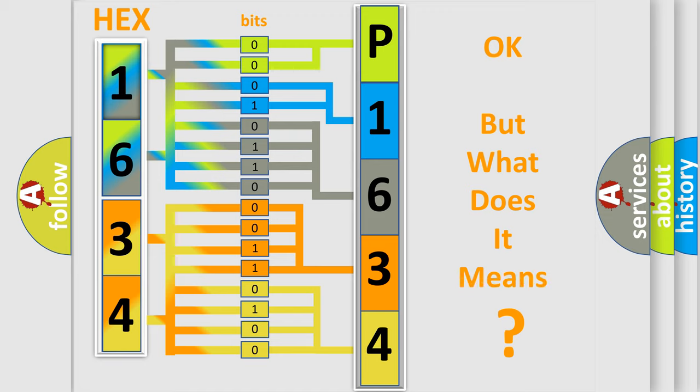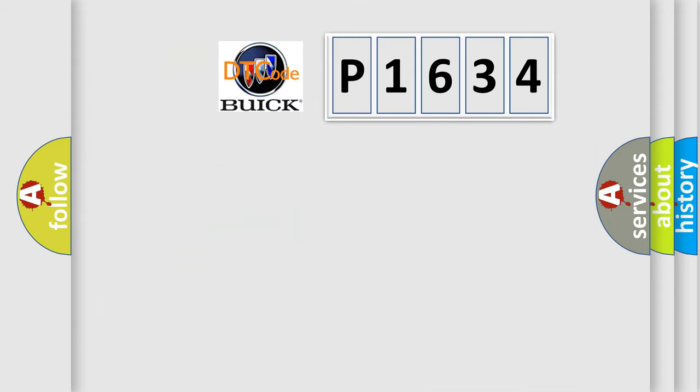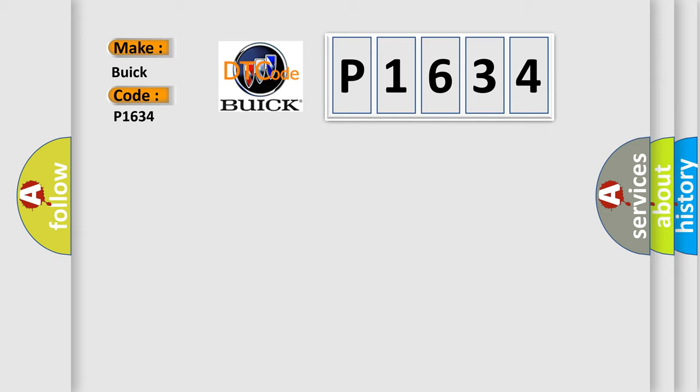The number itself does not make sense to us if we cannot assign information about what it actually expresses. So, what does the diagnostic trouble code P1634 interpret specifically for Buick car manufacturers?